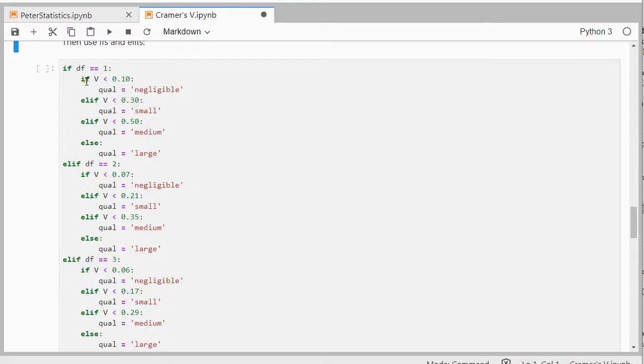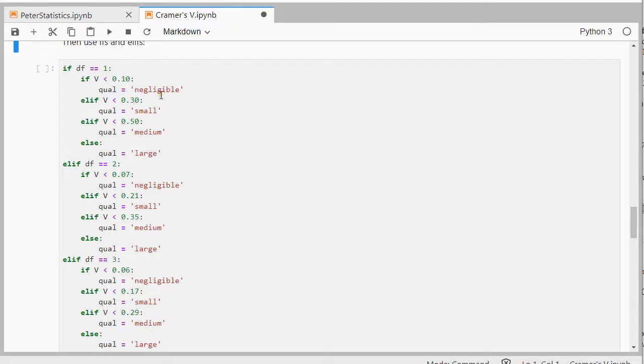And then each time a nested if with else ifs, and then go of 0.10, 0.3, 0.5. Select that from the table and each time small, medium, large, and this negligible.